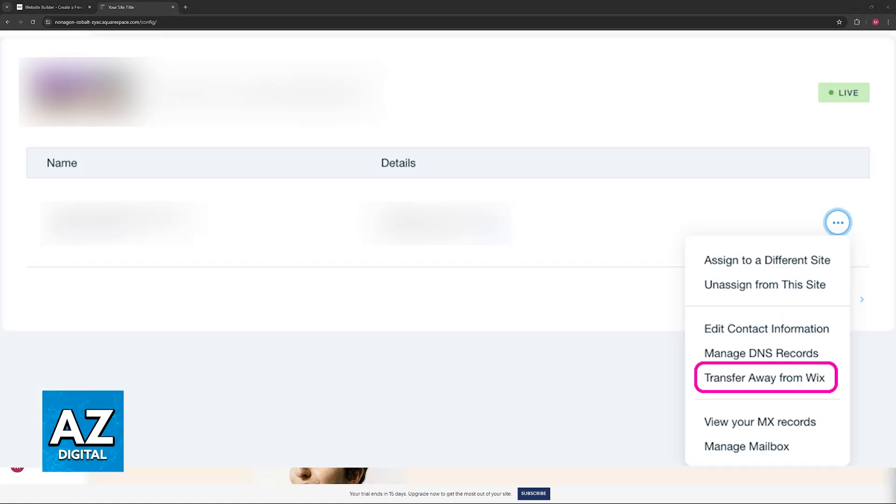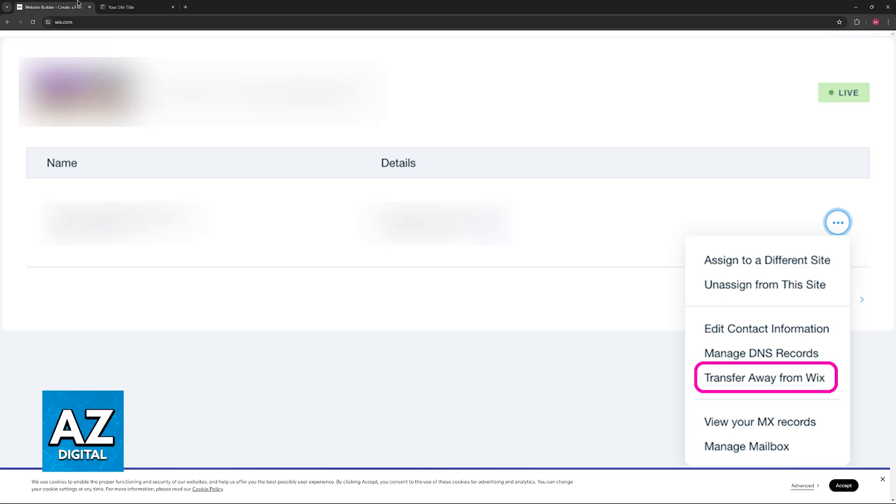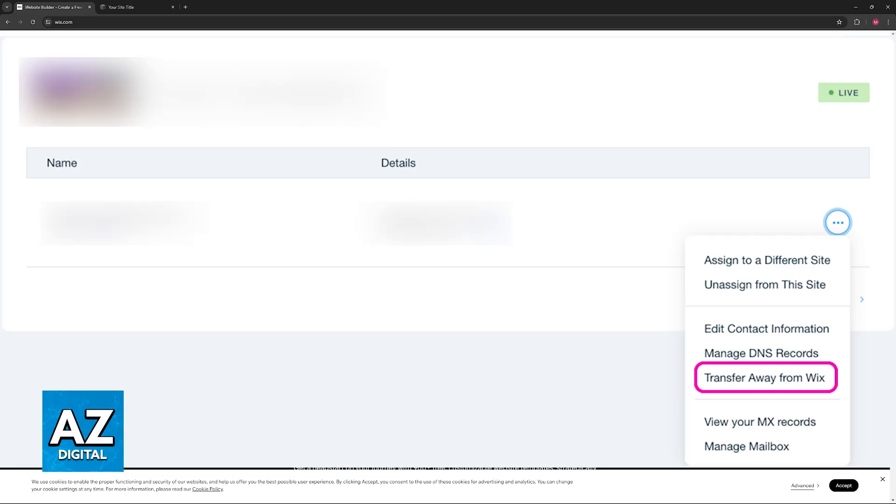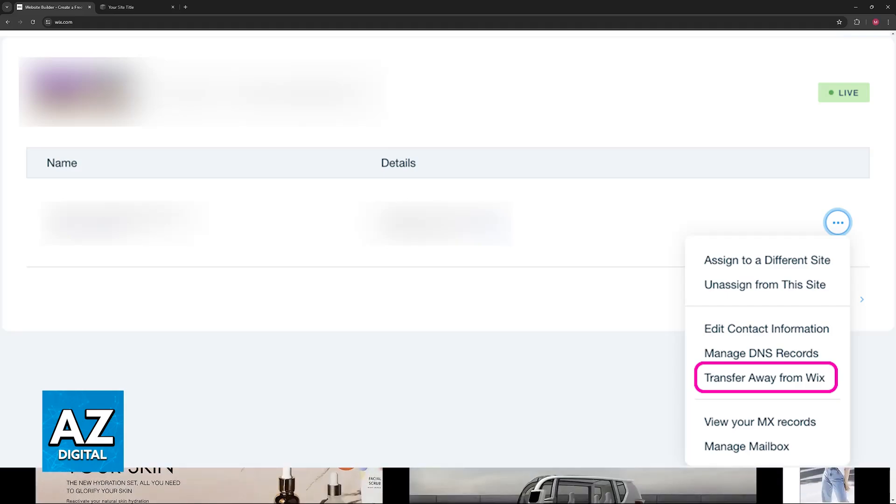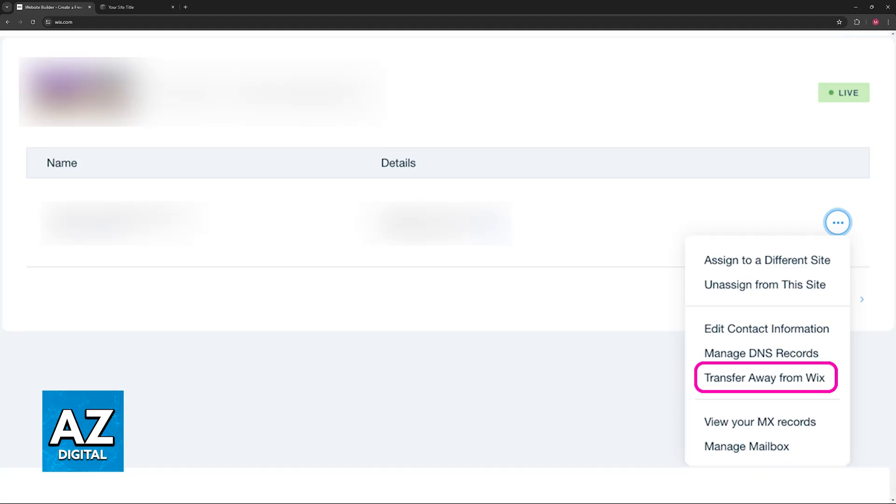So from your Wix domain, you need to make sure that you have first unlocked your domain and acquired the authorization code, also known as the EPP key, which you can find on your dashboard.